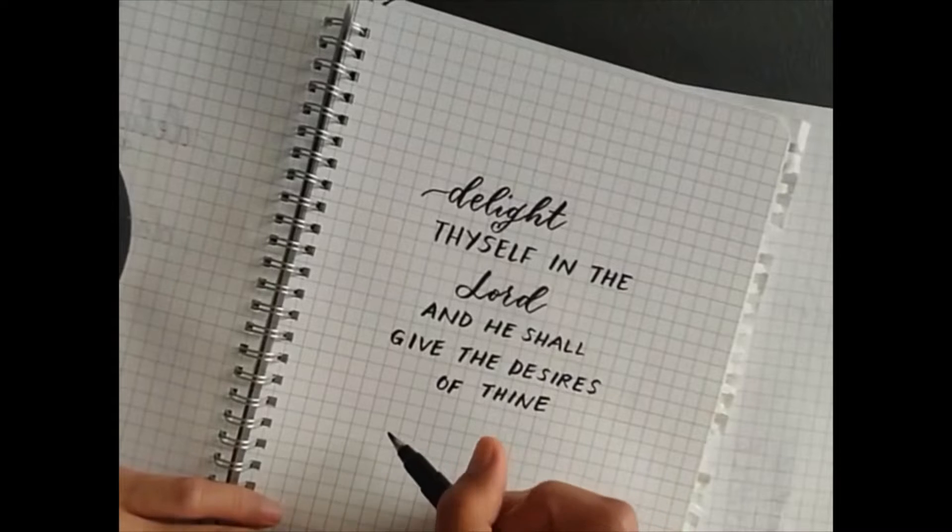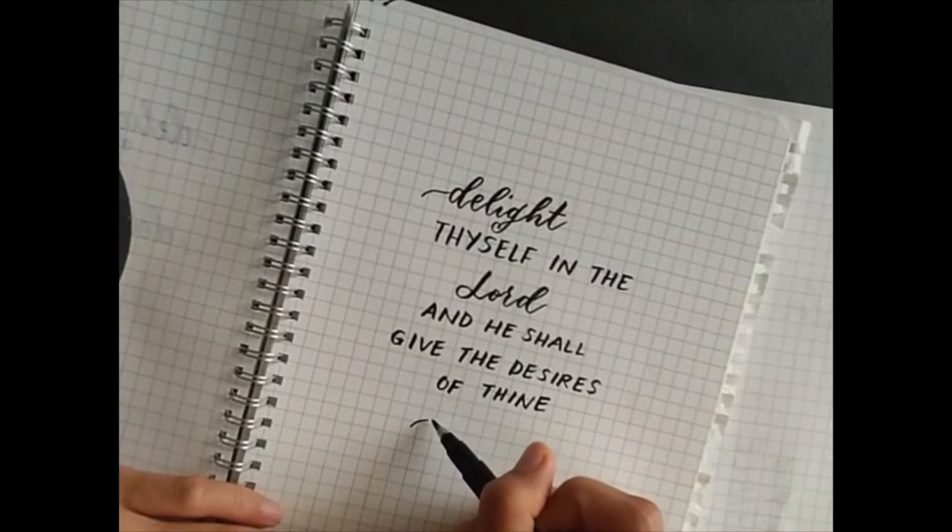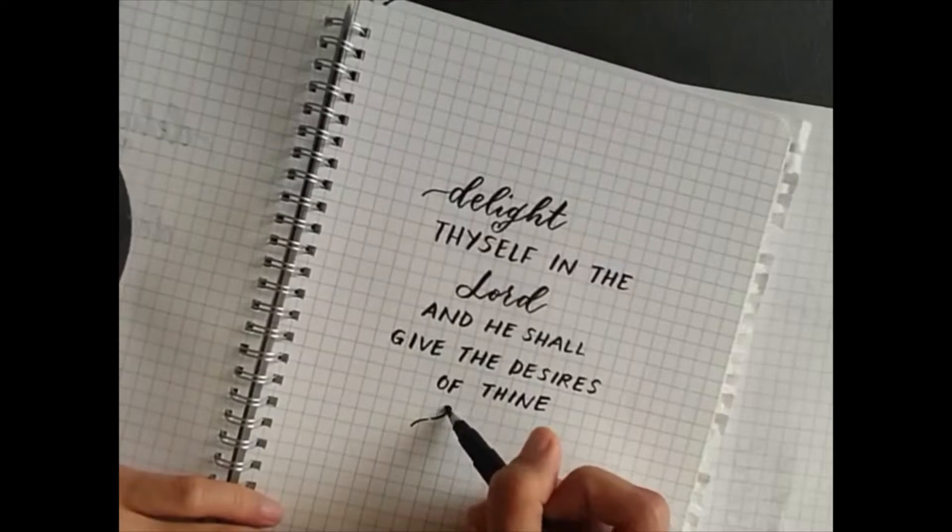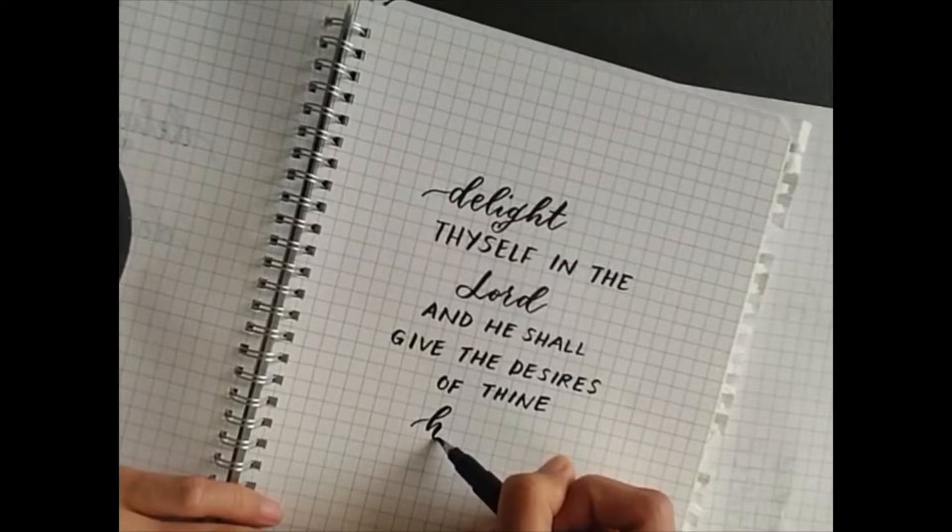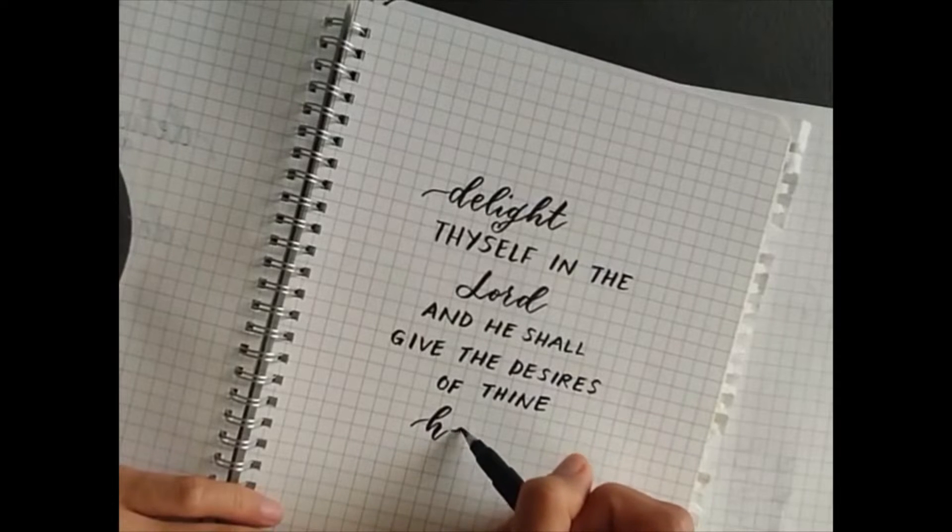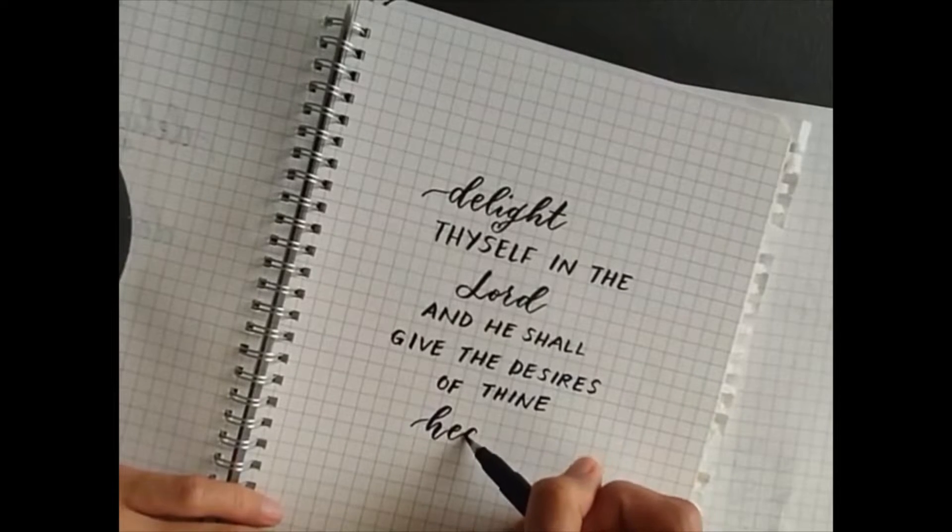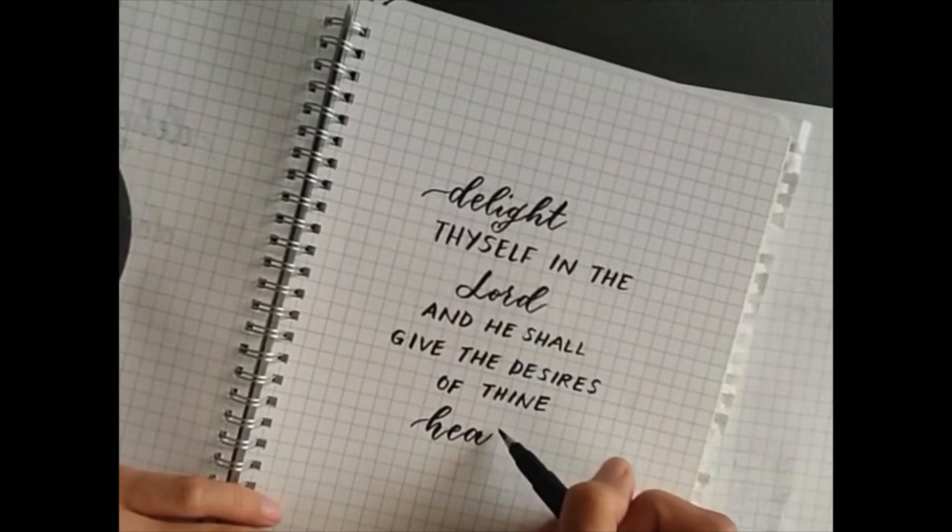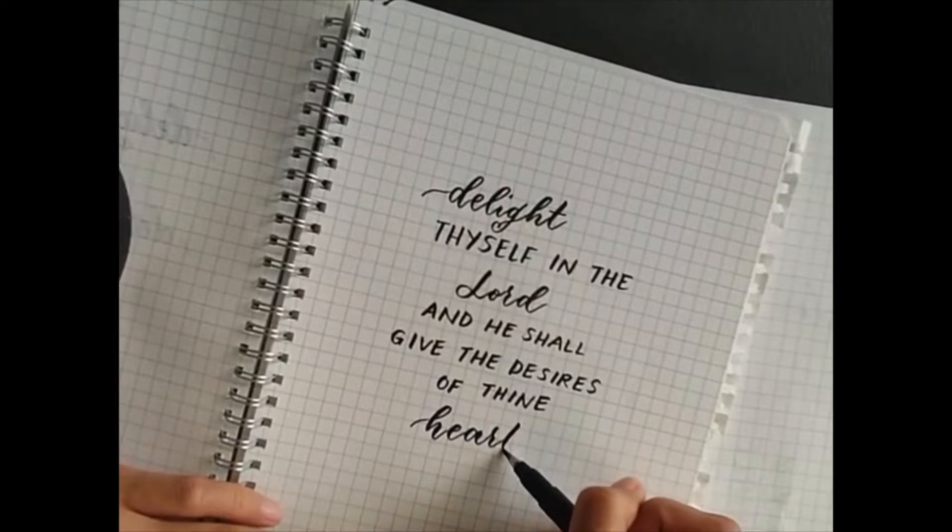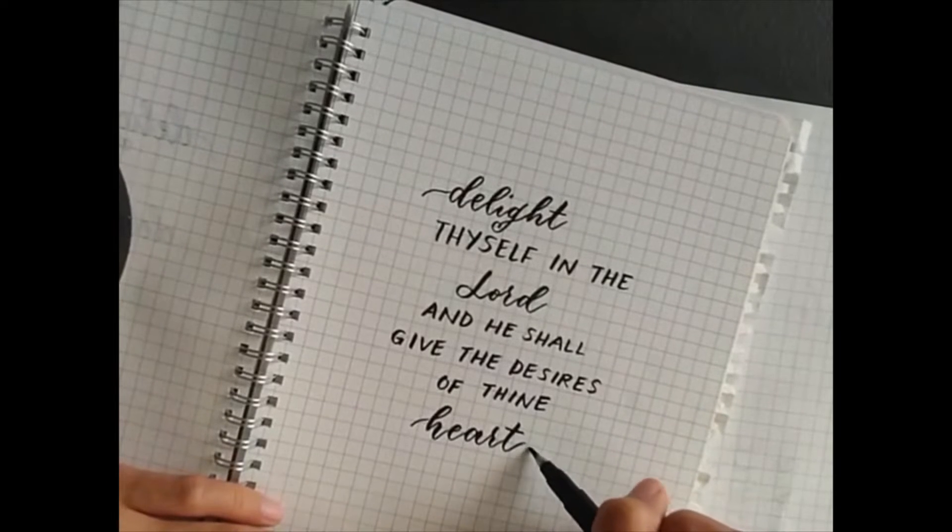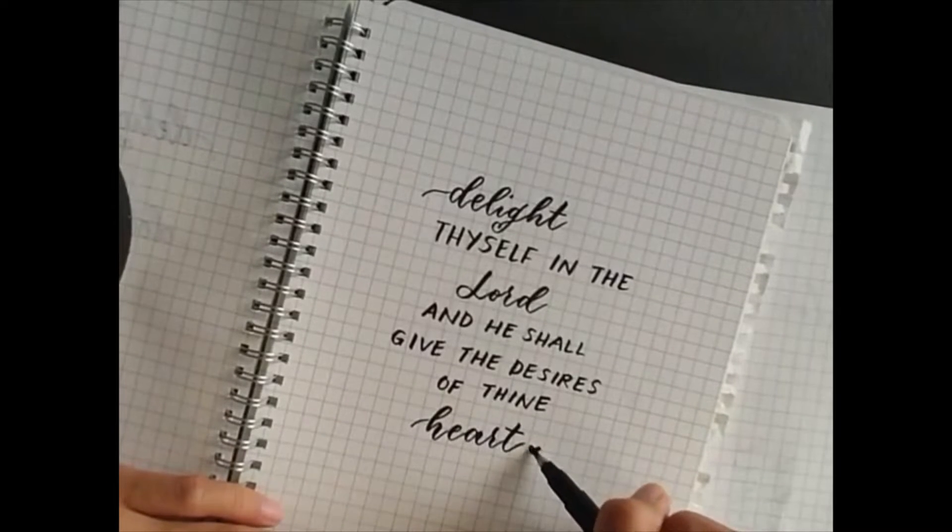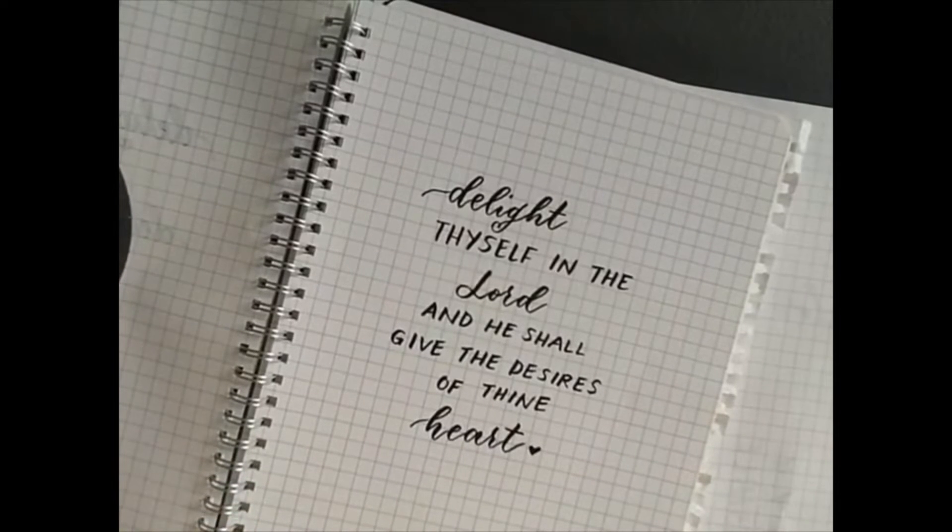So one of my favorite verses in the Bible is Psalm 37:4. That's delight thyself in the Lord, and he shall give the desires of thine heart. So I decided to use it for today's video, for today's sample.